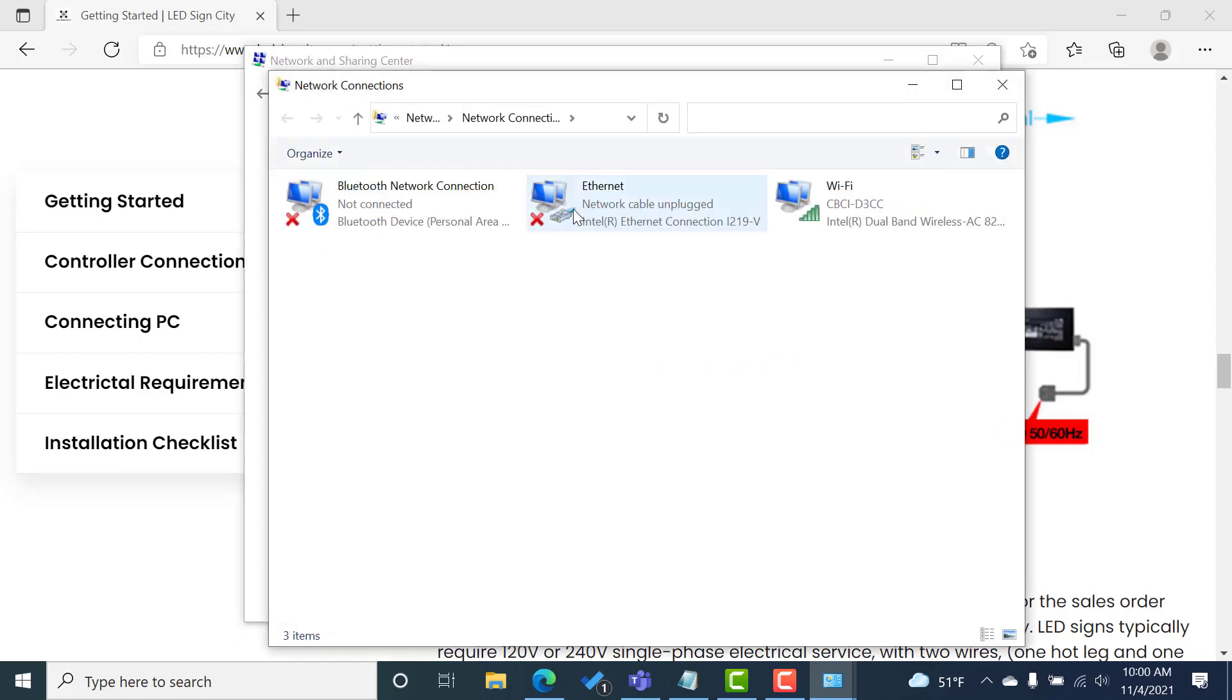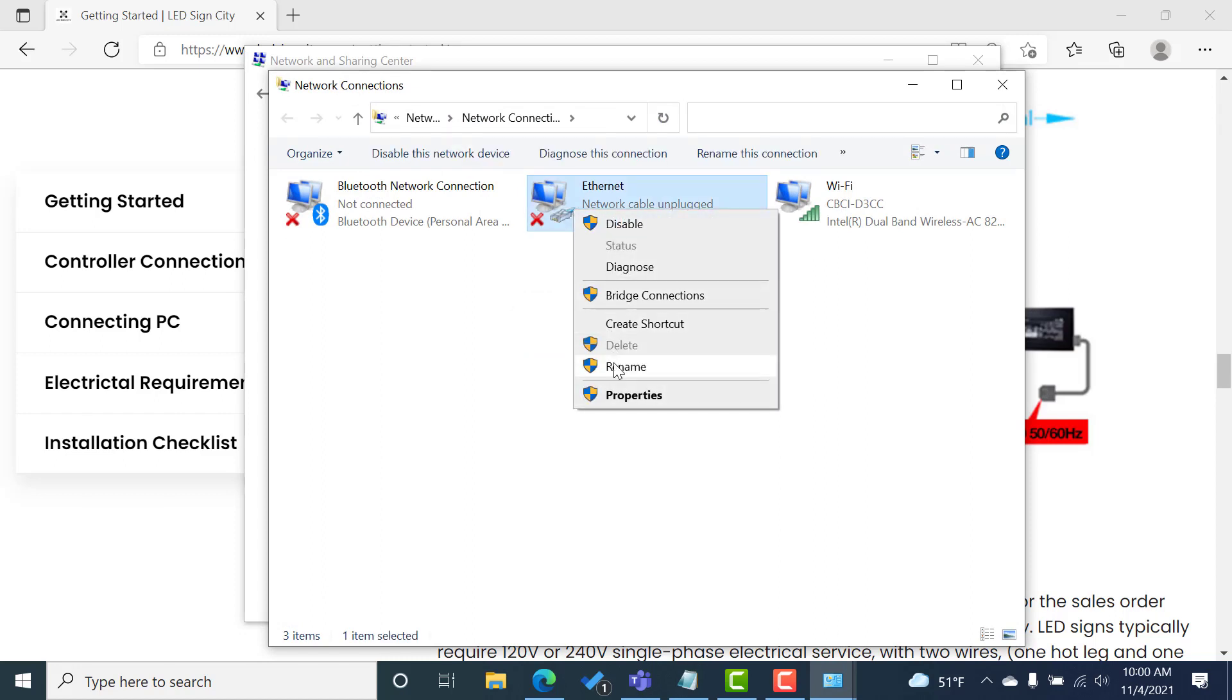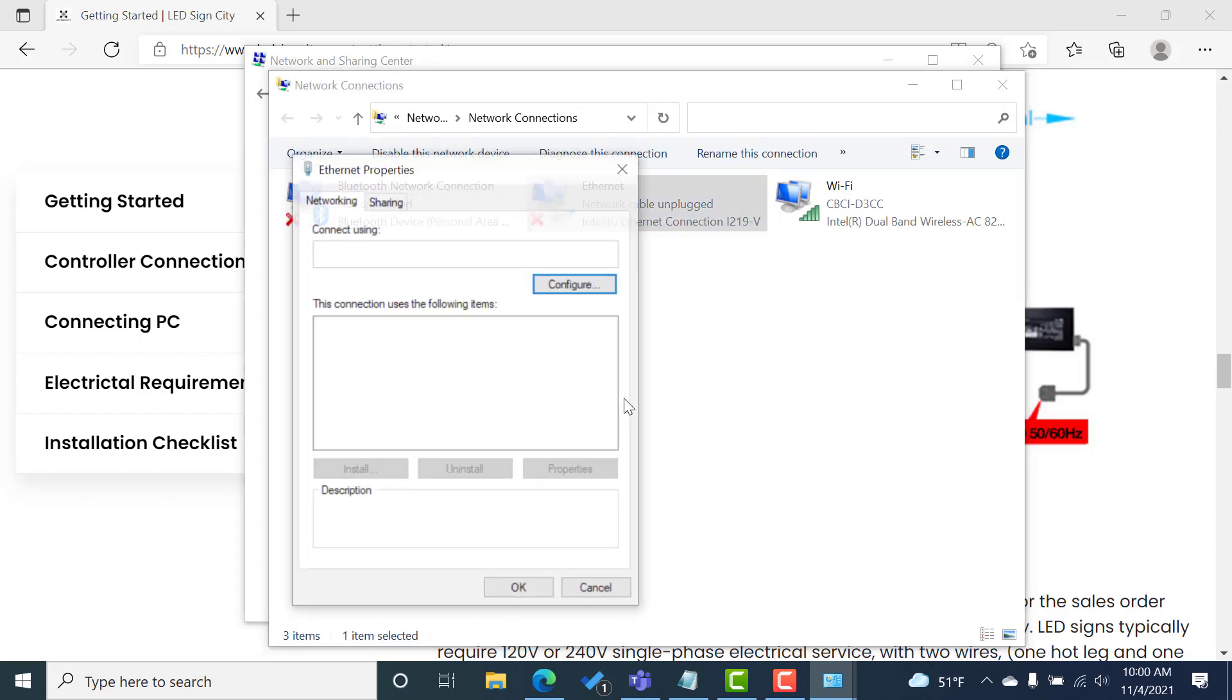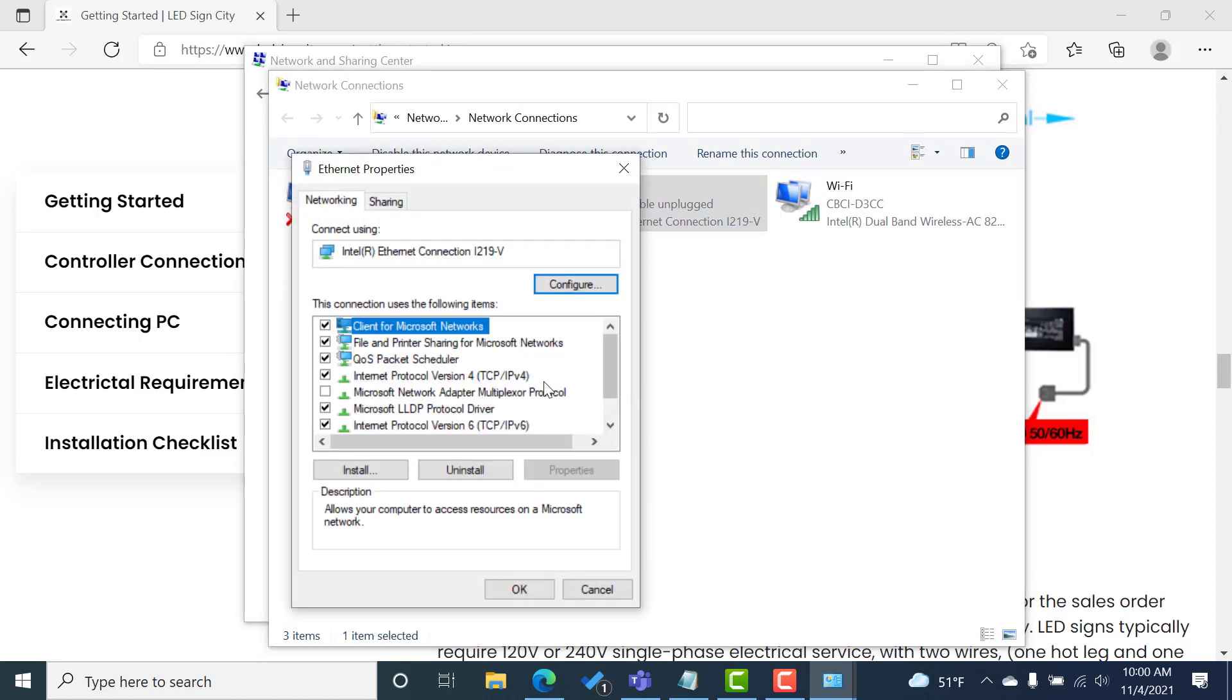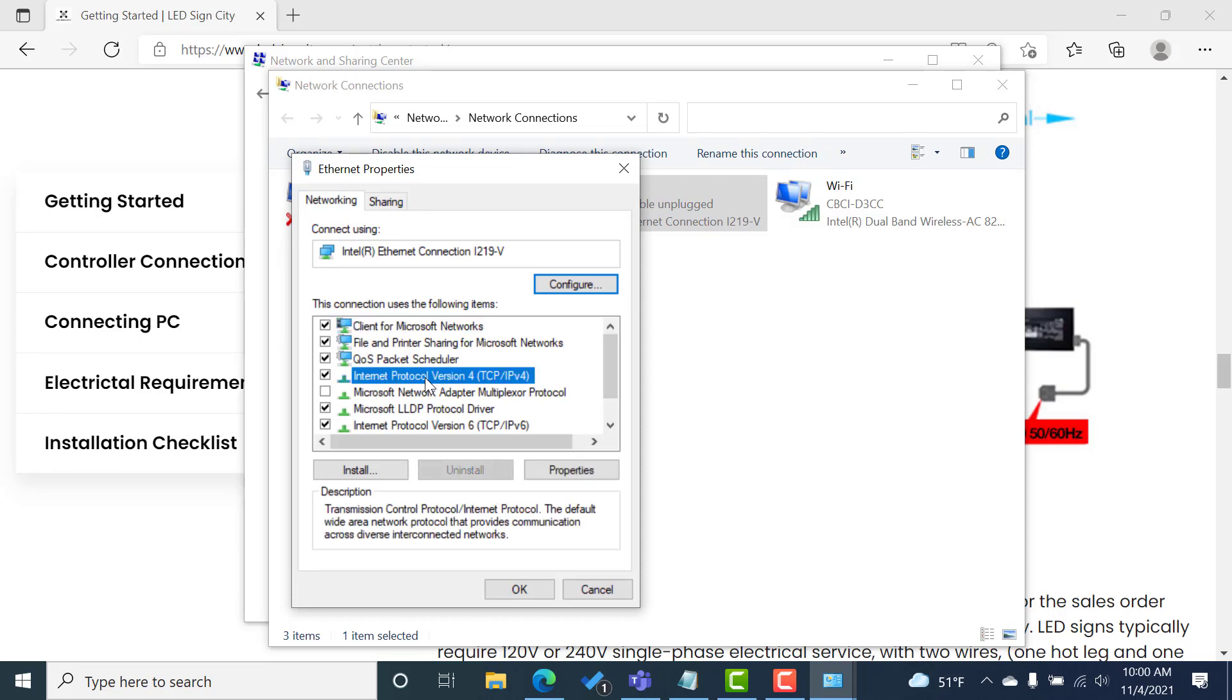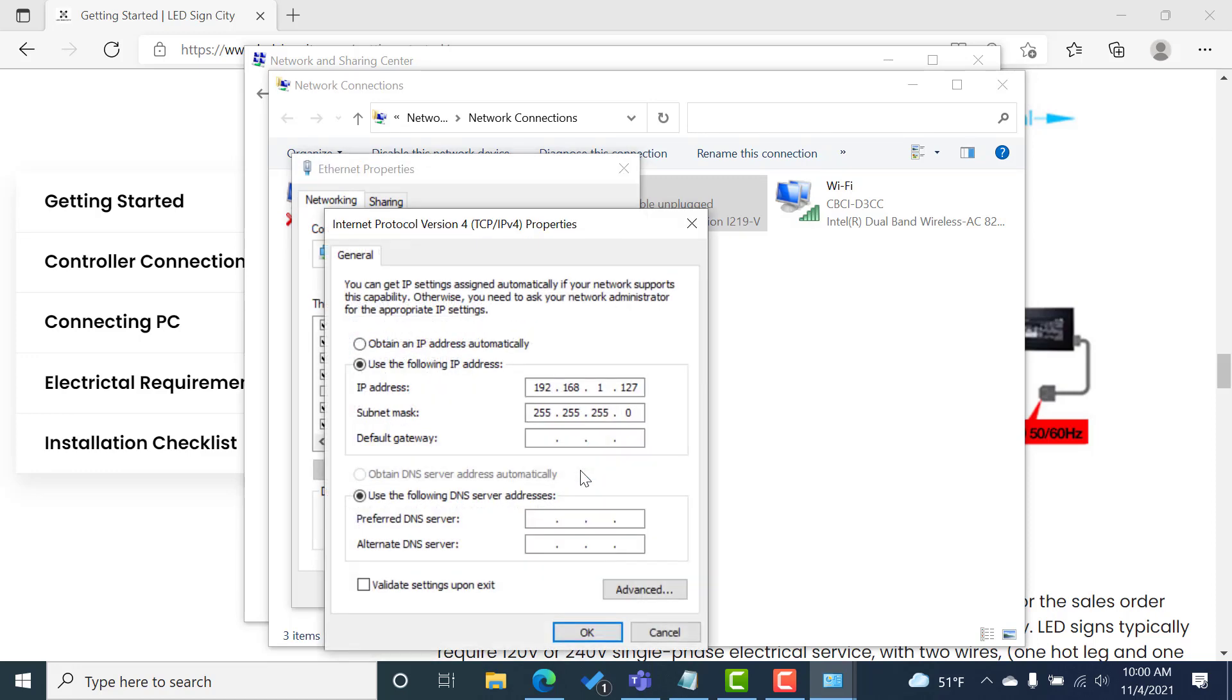And then on Ethernet, we're going to right click, go to properties. We're going to select internet protocol version four settings, and then select properties.